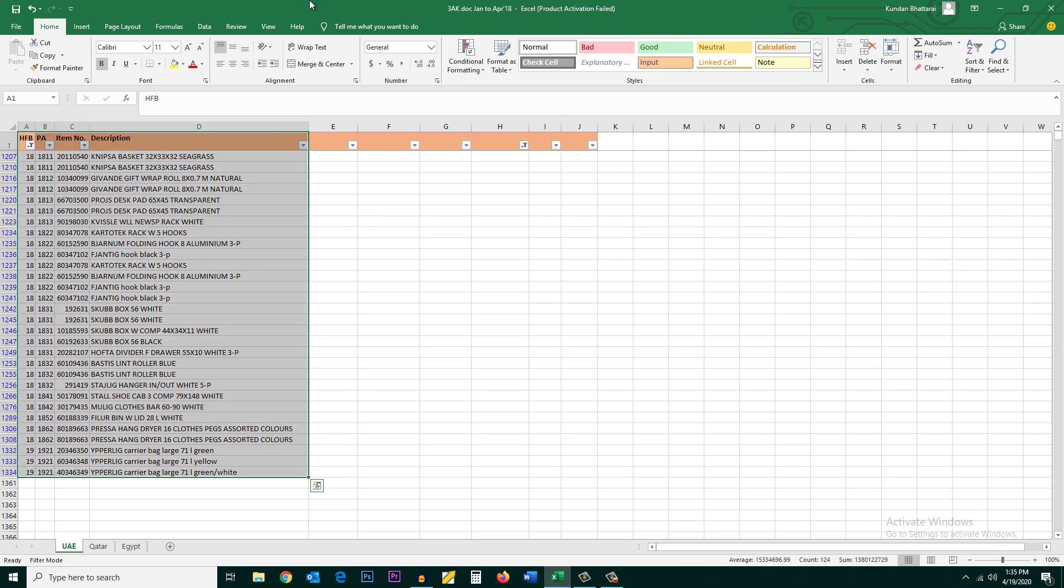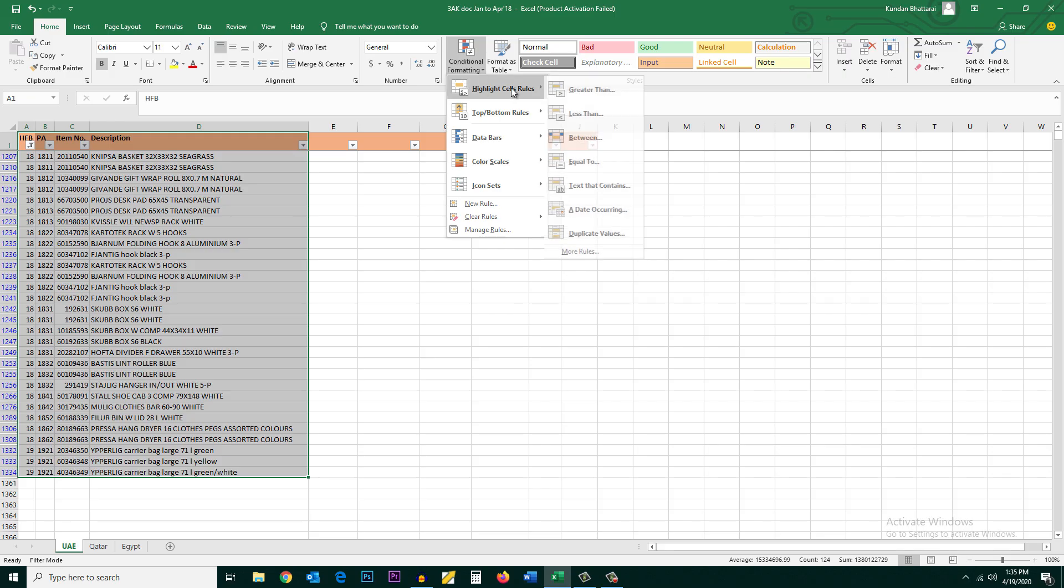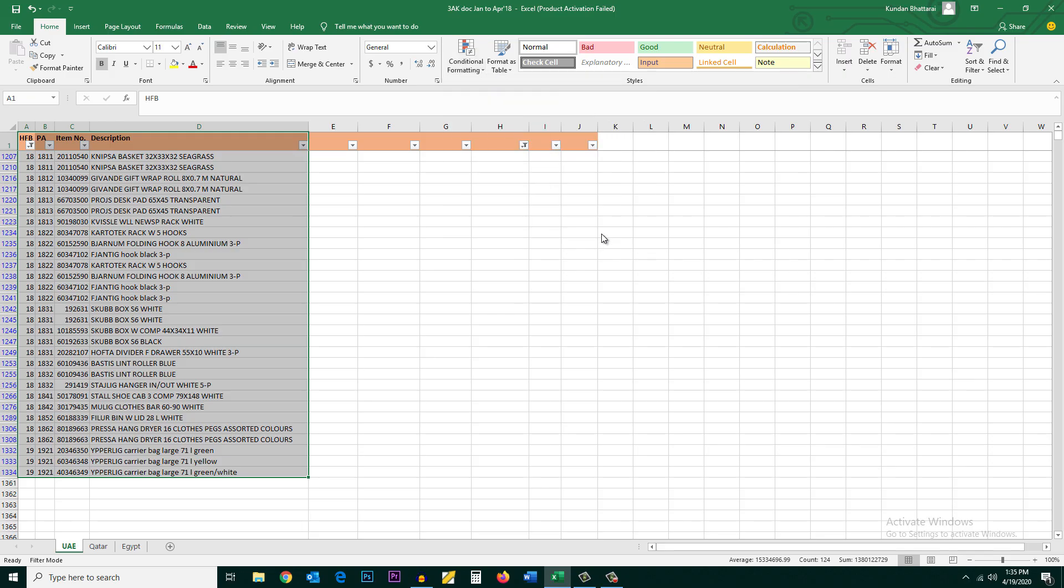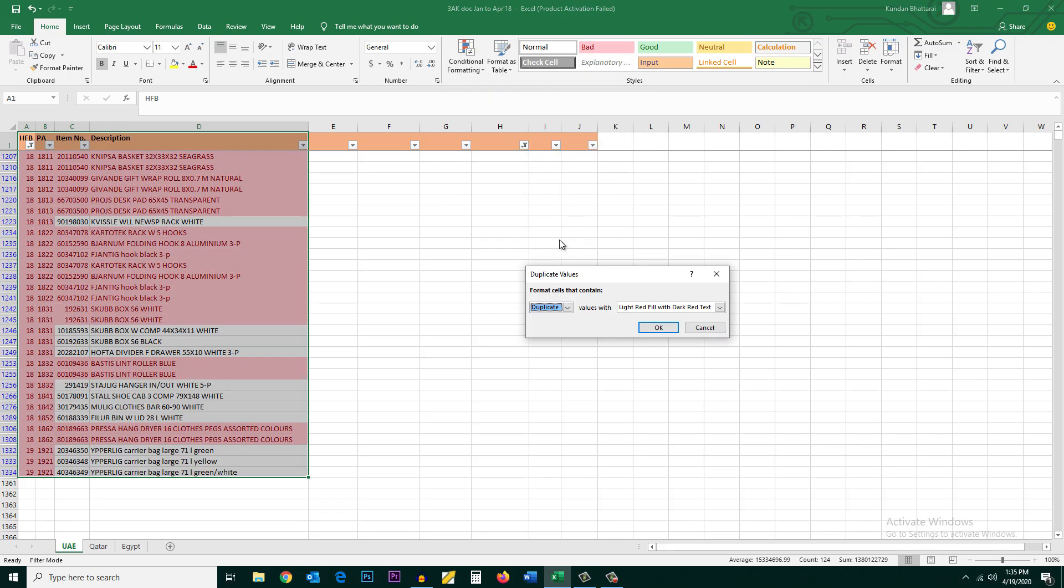Then I will go to conditional formatting, highlight cell rules, and then select duplicate values. Now all of the data or all of the cells which are colored red, those all are duplicate values. That means they occur more than once.